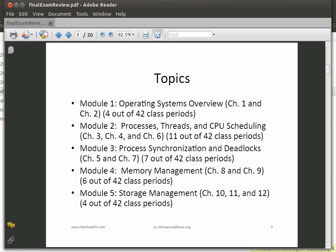The second module is on processes, threads, and CPU scheduling — it's one of the core components of this class, so make sure you've put a lot of focus on Module 2. Then on process synchronization and deadlocks — process synchronization is a very important part of this class and is a natural extension of Module 2 into Module 3.